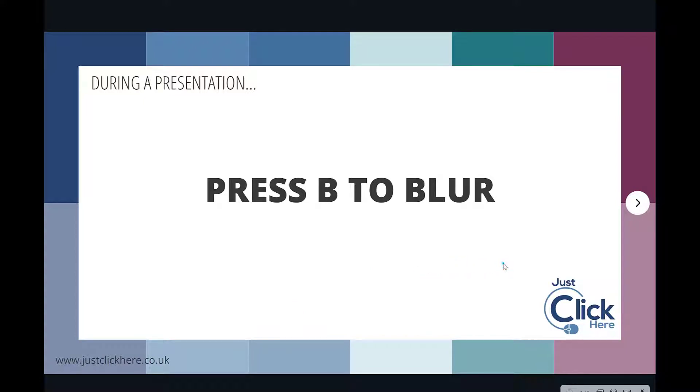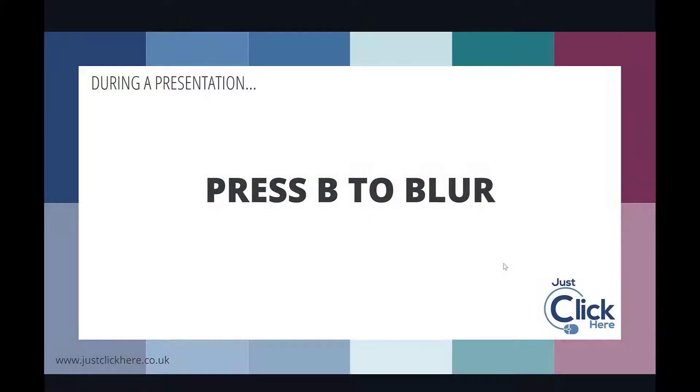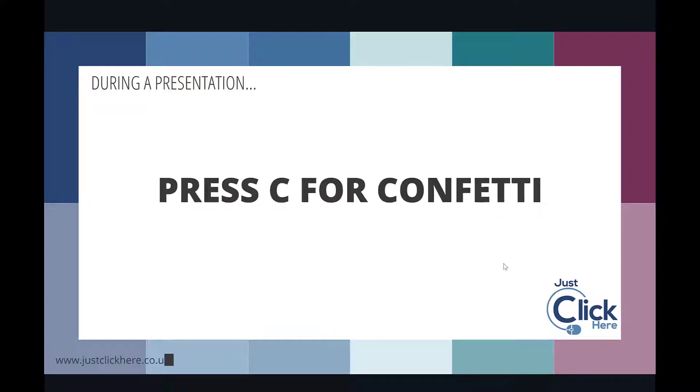If you press B on your keyboard it blurs it, and if you press B again it goes back to normal. You can use your right arrow to move to your next slide.